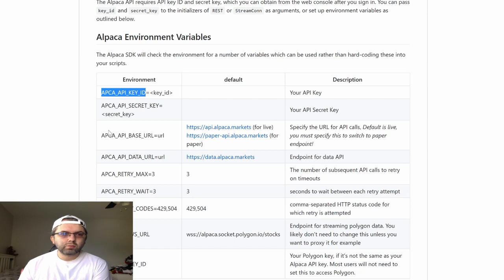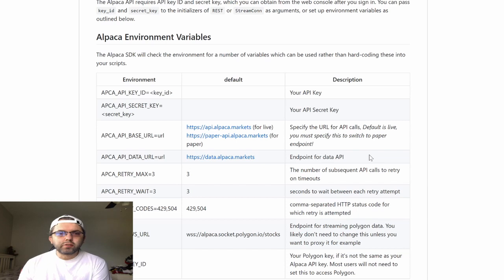as well as the Alpaca API base URL. It uses the live API by default.